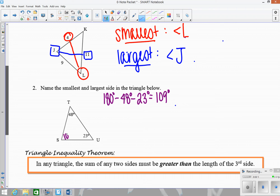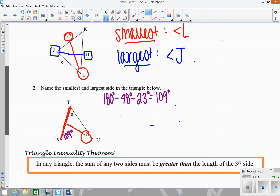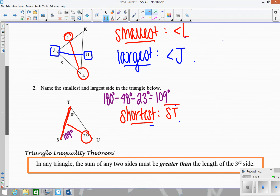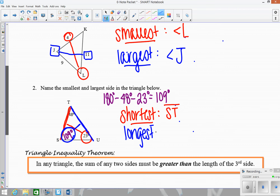This picture is definitely not drawn to scale, so just be careful of that. The smallest angle is 23, and going across from that, the shortest side is side ST. The largest angle is 109, and across from that is the longest side, which is side TU.